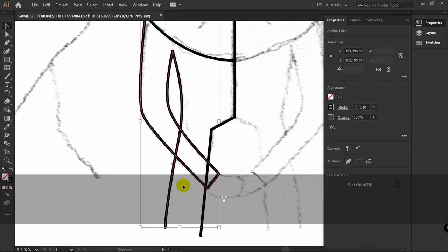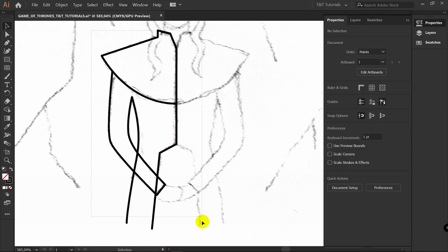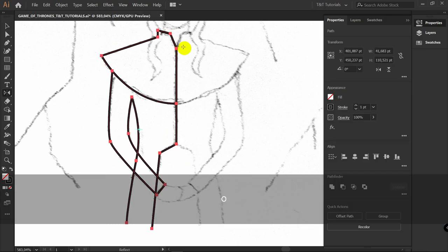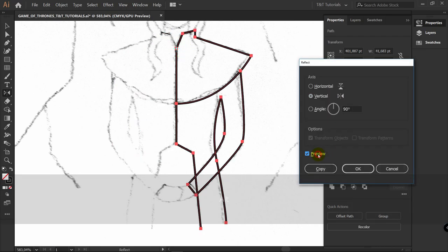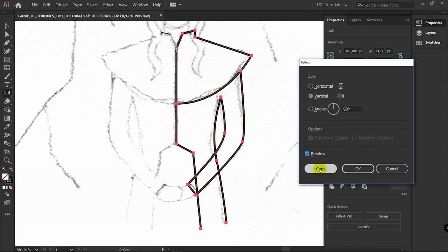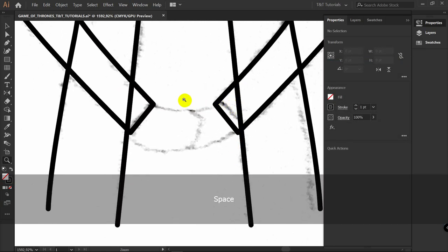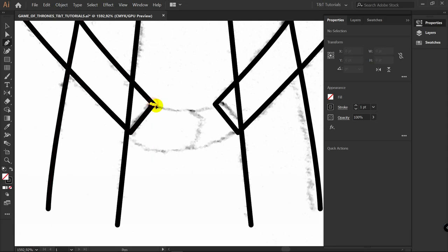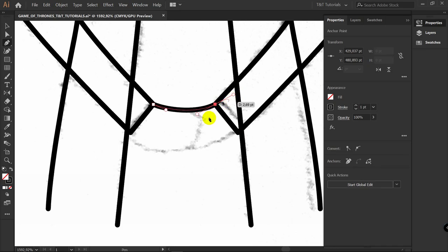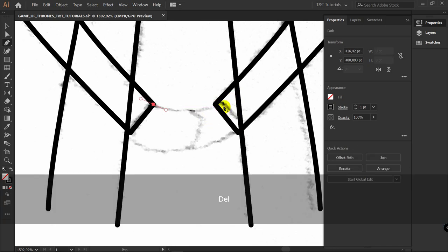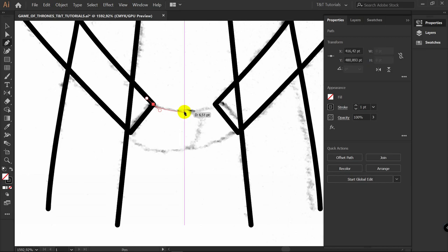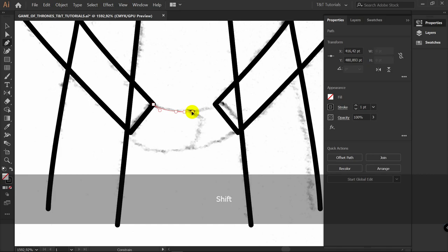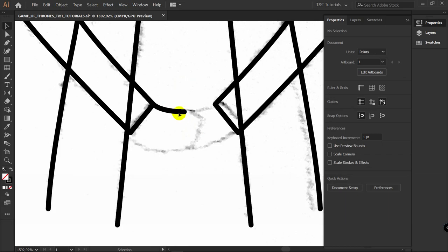V for Selection tool, deselect it, select all these parts, press O for Reflect tool, hold Alt and click on one of these points. Click on Preview, choose Vertical Reflection and click Copy. Let's zoom out. P for Pen tool again — start to build a line from this point. If you want ideal symmetry, just create a line and hold Shift to build a straight line. V for Selection tool, deselect this line, then select it again.